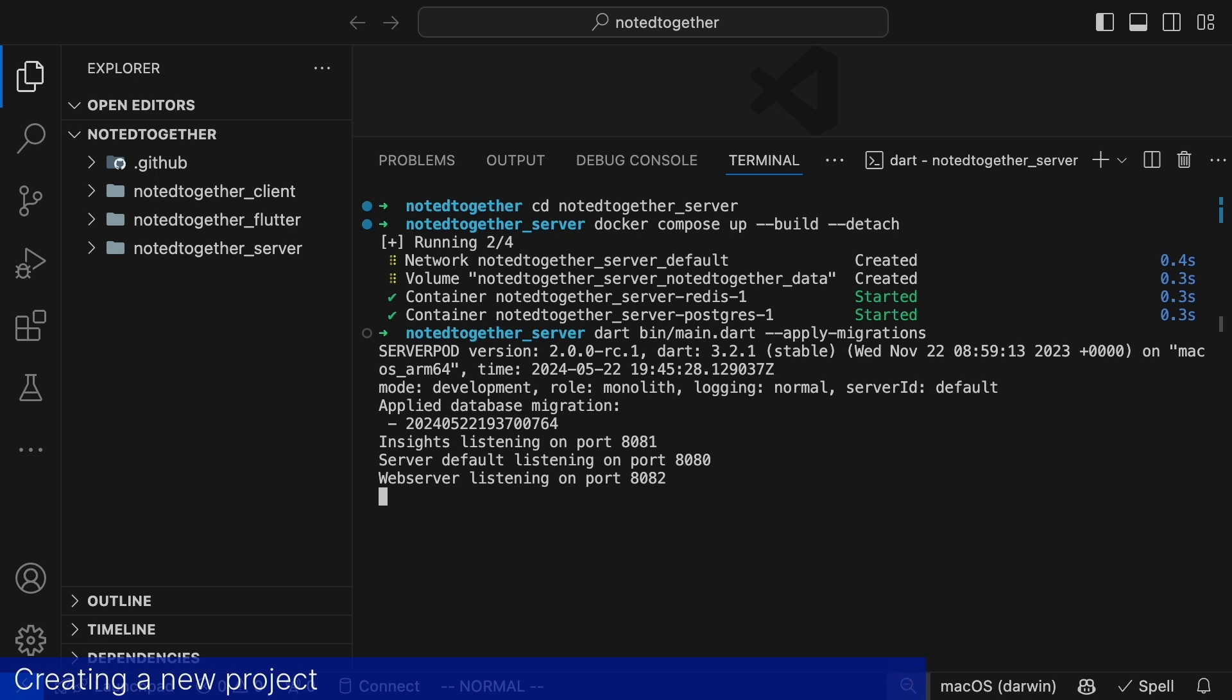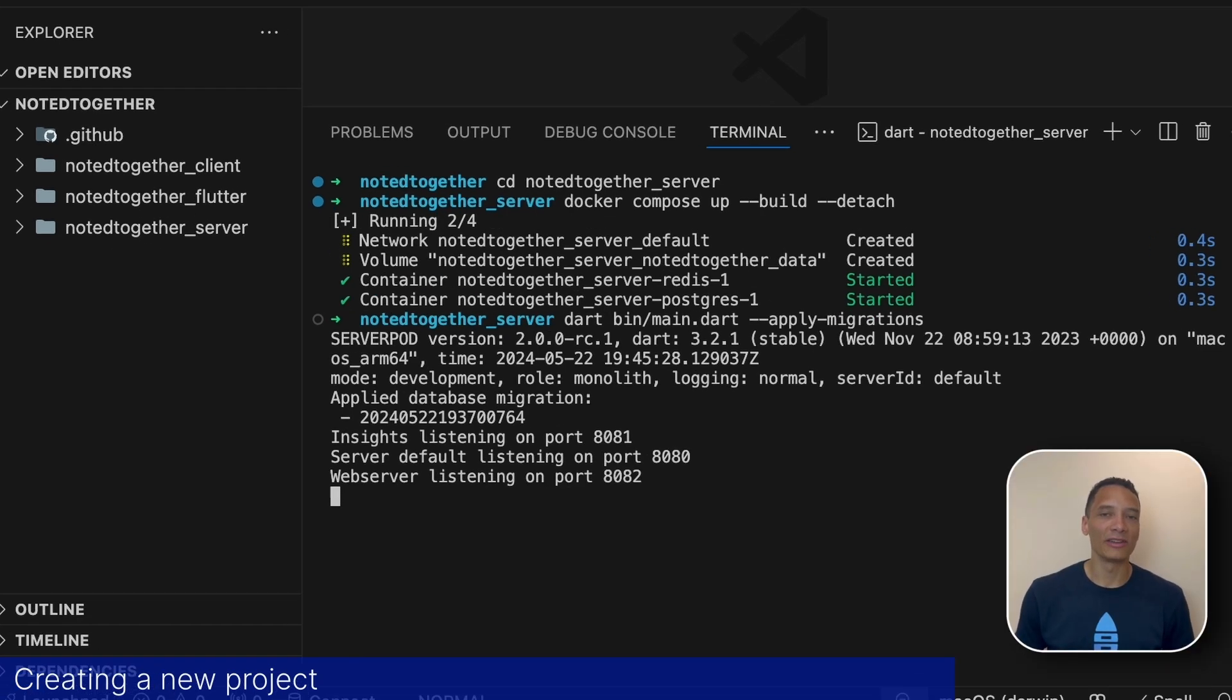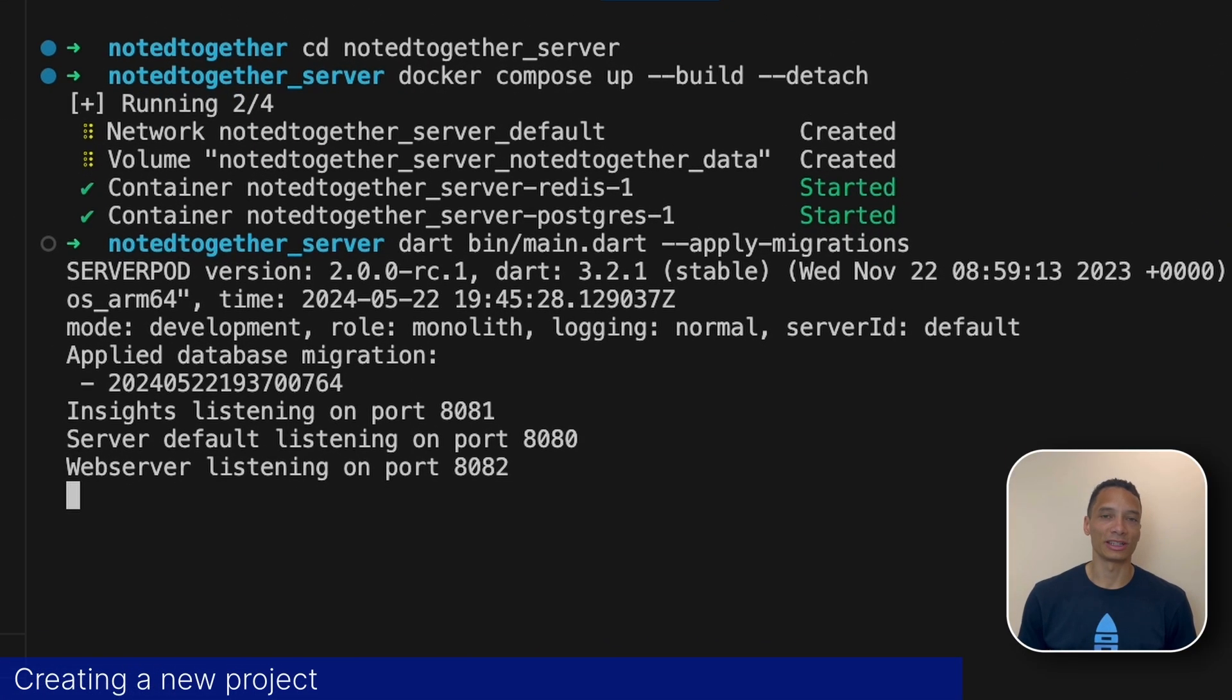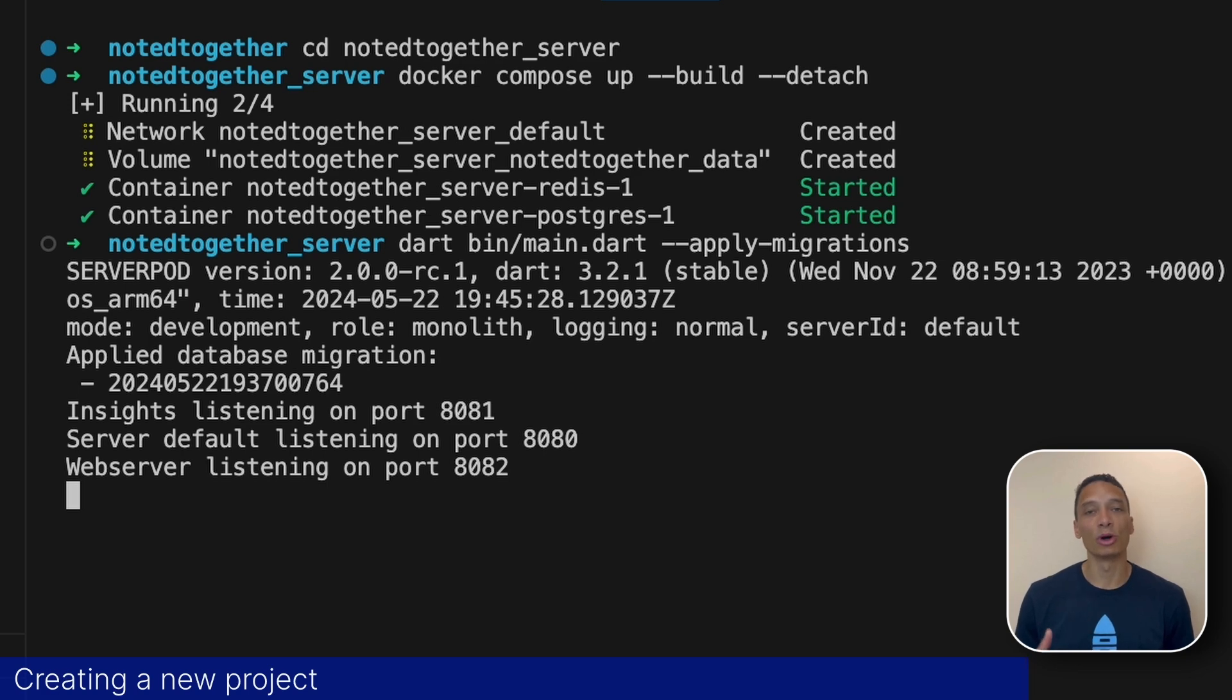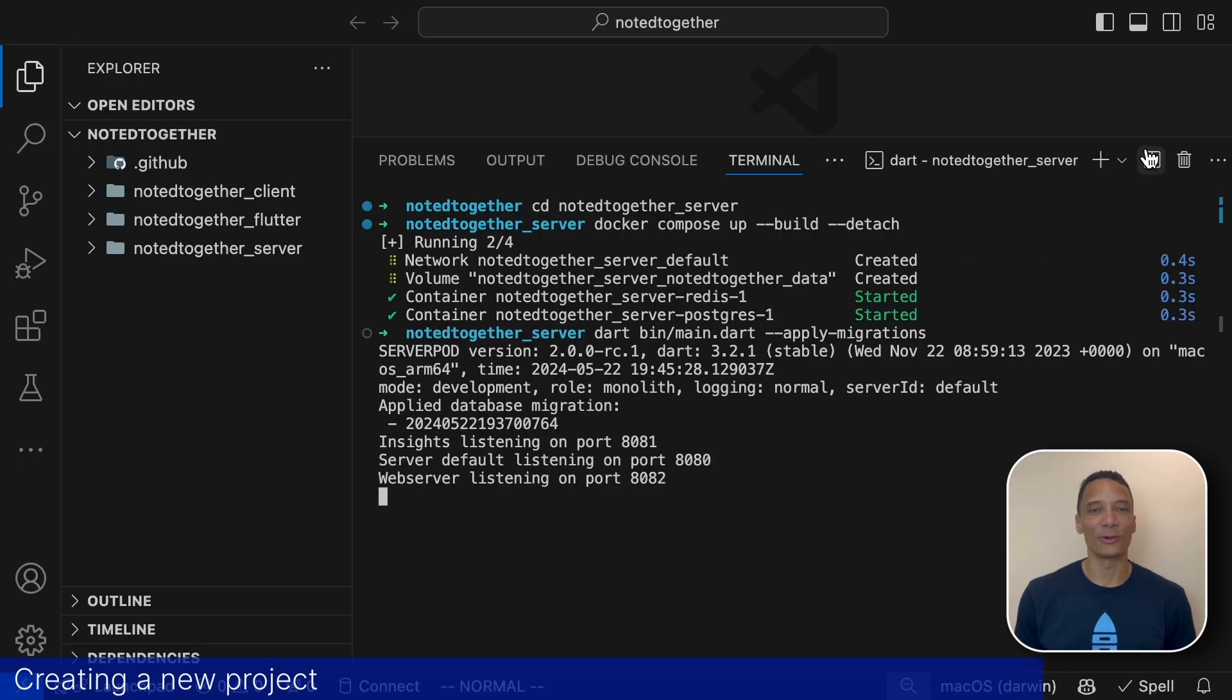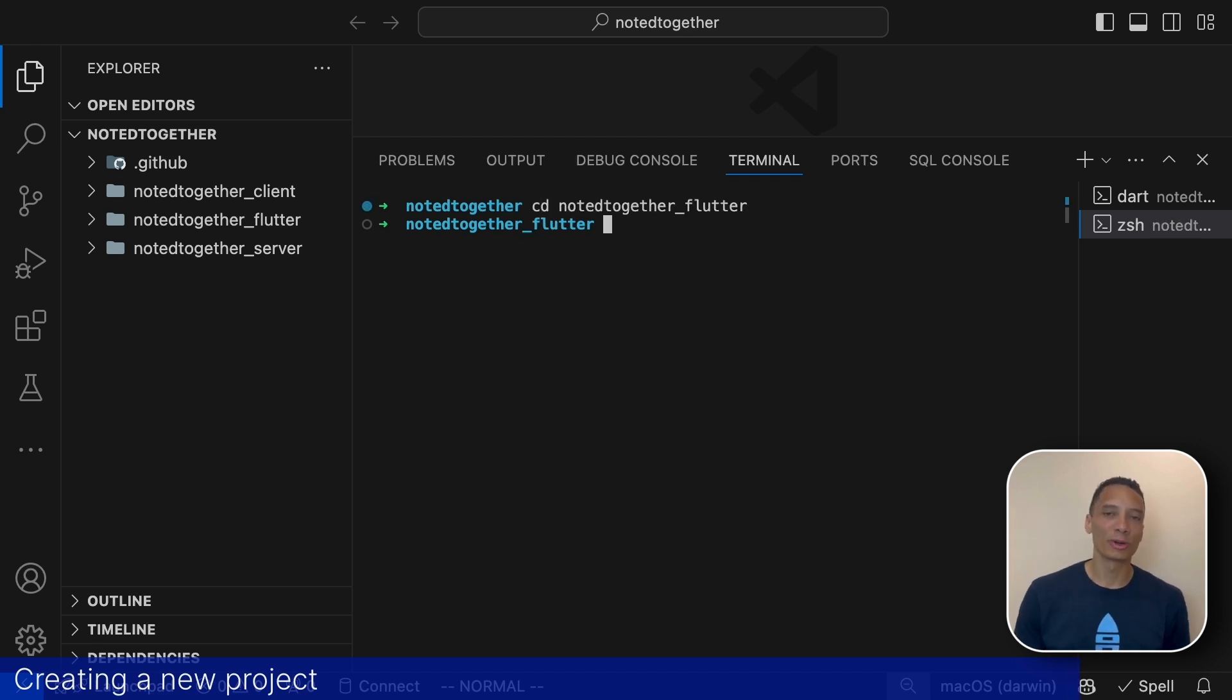But we don't need to think about that right now. ServerPod is now live and listening for connections. You'll know that everything is working when you see the confirmation in your terminal displaying the serverpod version, listening ports and the mode it is running in. Now let's see some action. It's time to launch the demo app. Let's open a new terminal and navigate to the flutter package.